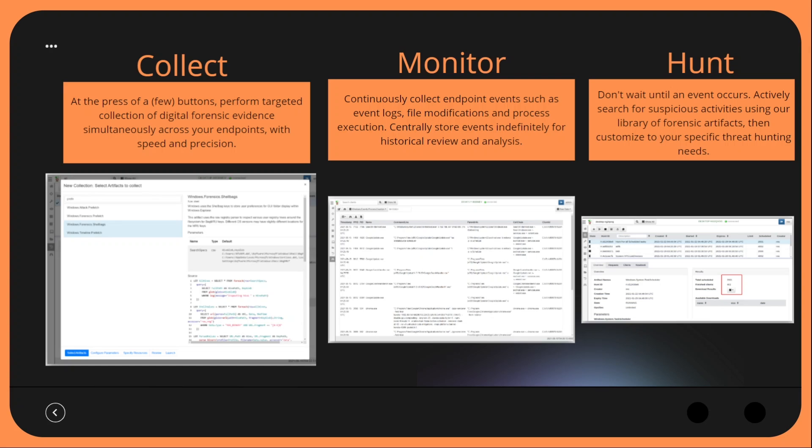There's a plethora of prebuilt hunts we can run across our endpoints. Velociraptor provides the ability to perform incident response tasks all remotely without having to actually jump onto the endpoint itself. Another cool feature is also being able to quarantine endpoints if they've become compromised.